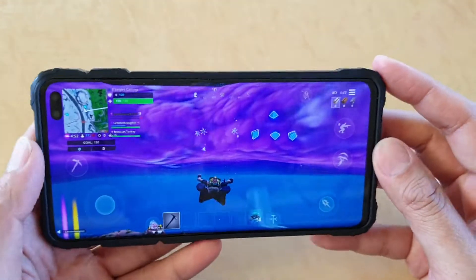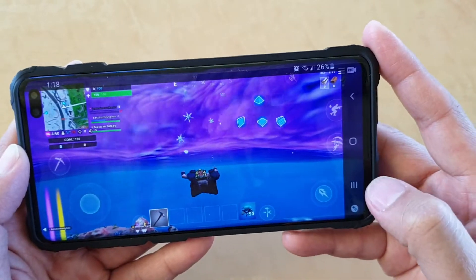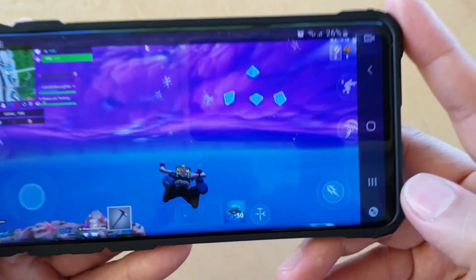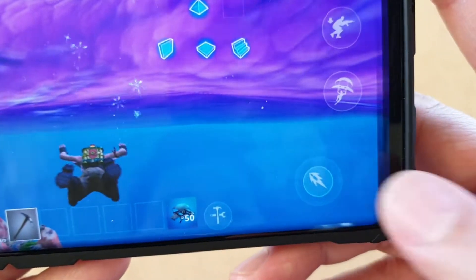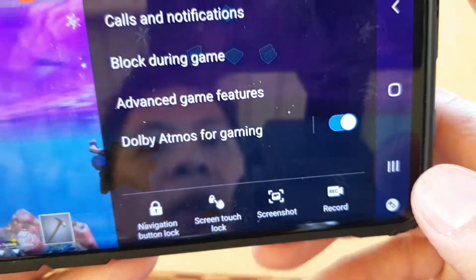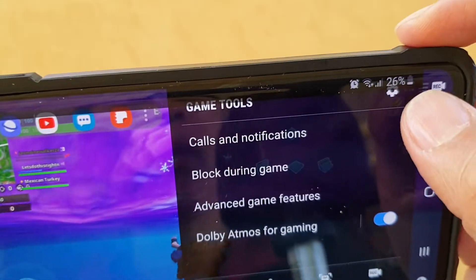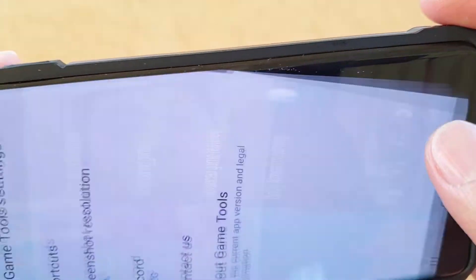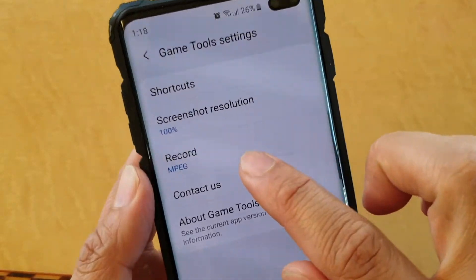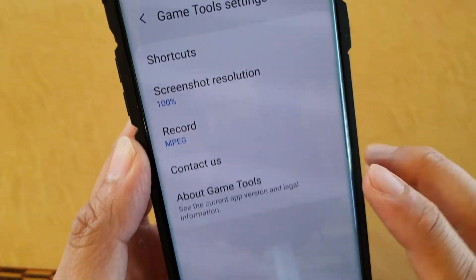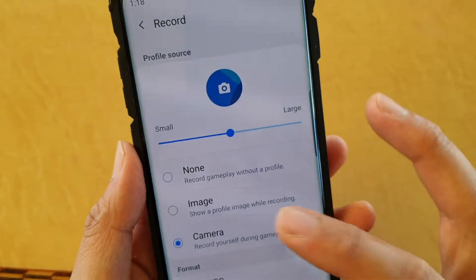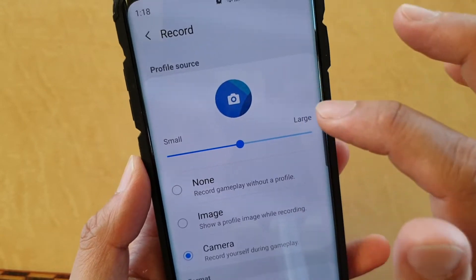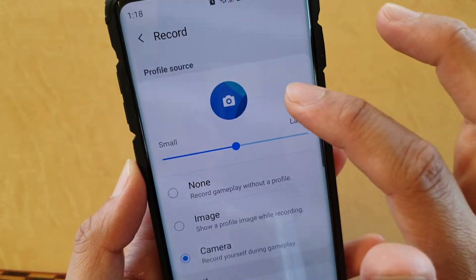Once the game is launched, you can swipe out to open up the navigation panel, then tap on the games tool down here. Next, you want to tap on the settings icon and then tap on the record button.